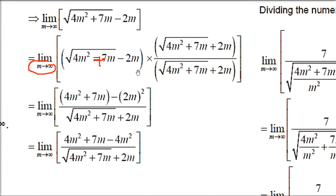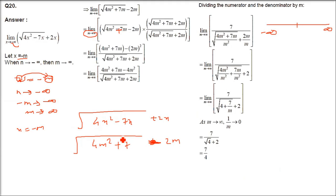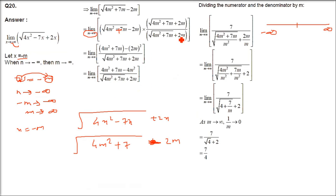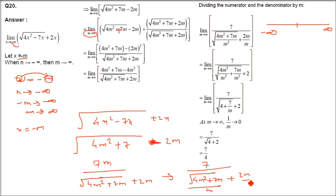Now apply the rationalization factor. This is a minus form, so multiply by plus. By a² minus b², you get 4m² plus 7m minus (2m)² which is 4m². The 4m² terms cancel, leaving 7m in the numerator over under root(4m² plus 7m) plus 2m. Now take m in the denominator — take m inside the root as m², getting 7 over under root(4 plus 7/m) plus 2.